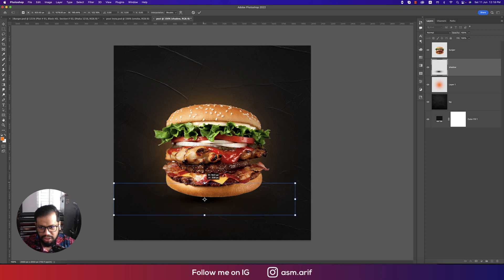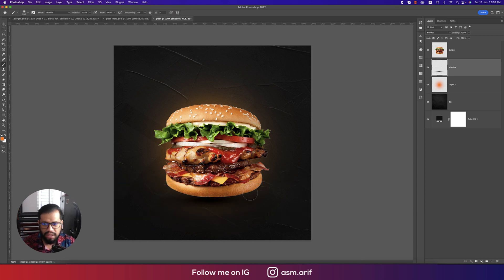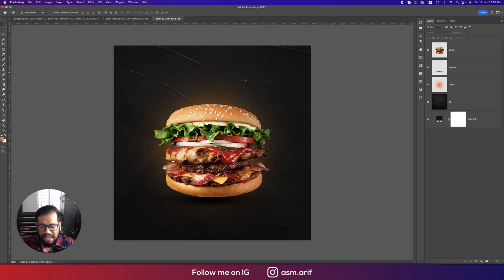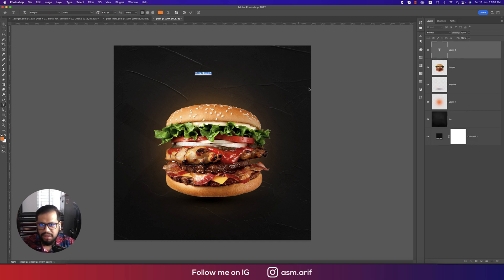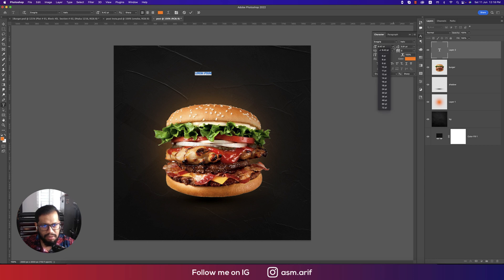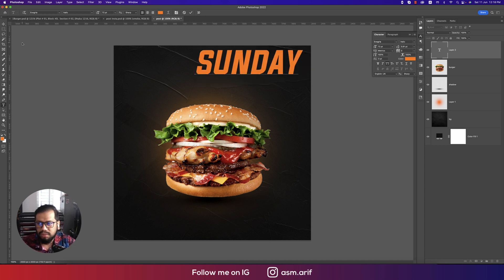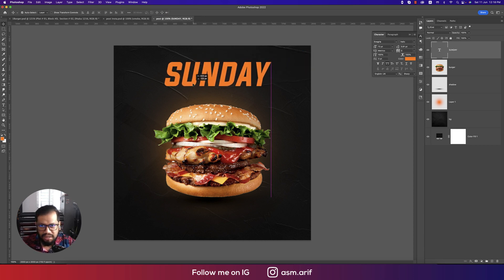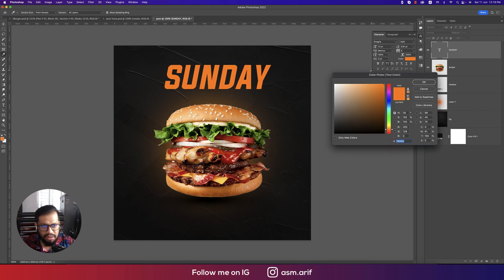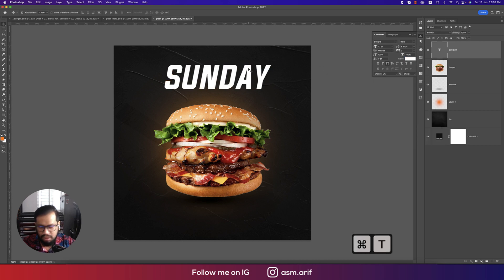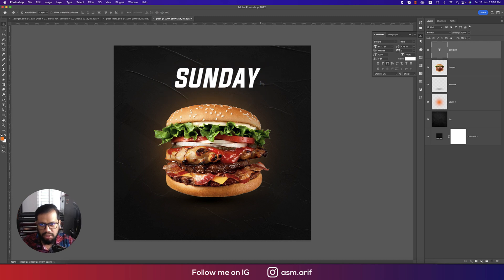Now I'll write down the offer name here. The name could use a mix of fonts. I'll provide the font link in the movie description. I'm writing 'Special Sunday' — 'Sunday' in white font. Press Ctrl/Command+T to make it a little smaller.